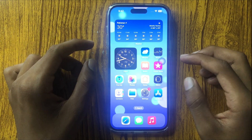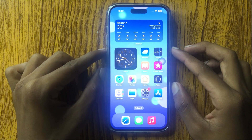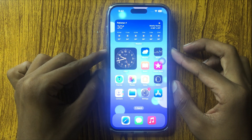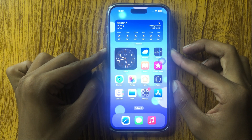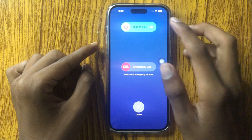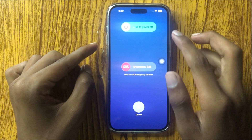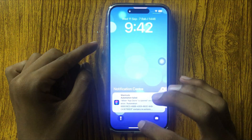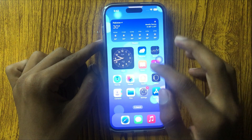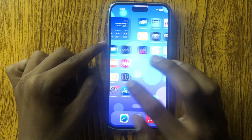So first of all, you can restart your iPhone. Press your power button and volume down button at the same time to restart your phone. Slide this icon to the right side to restart your phone. After restarting your phone, your cellular data or mobile data will be working properly.